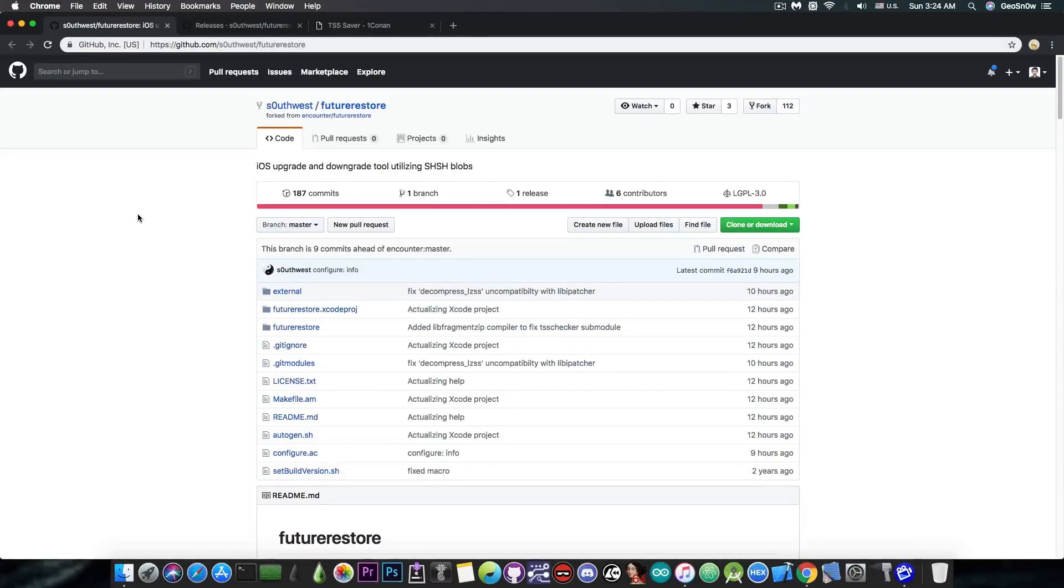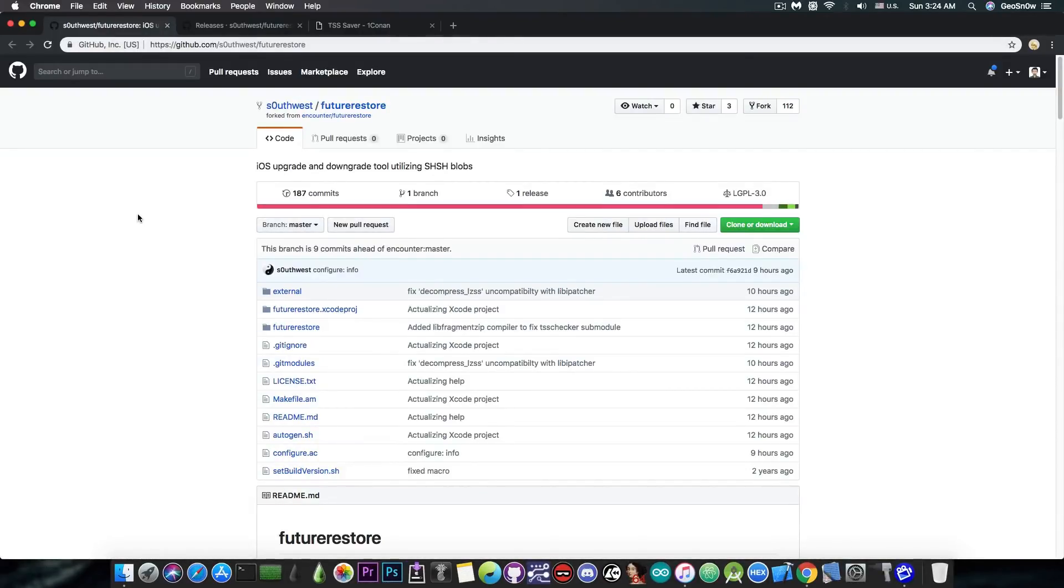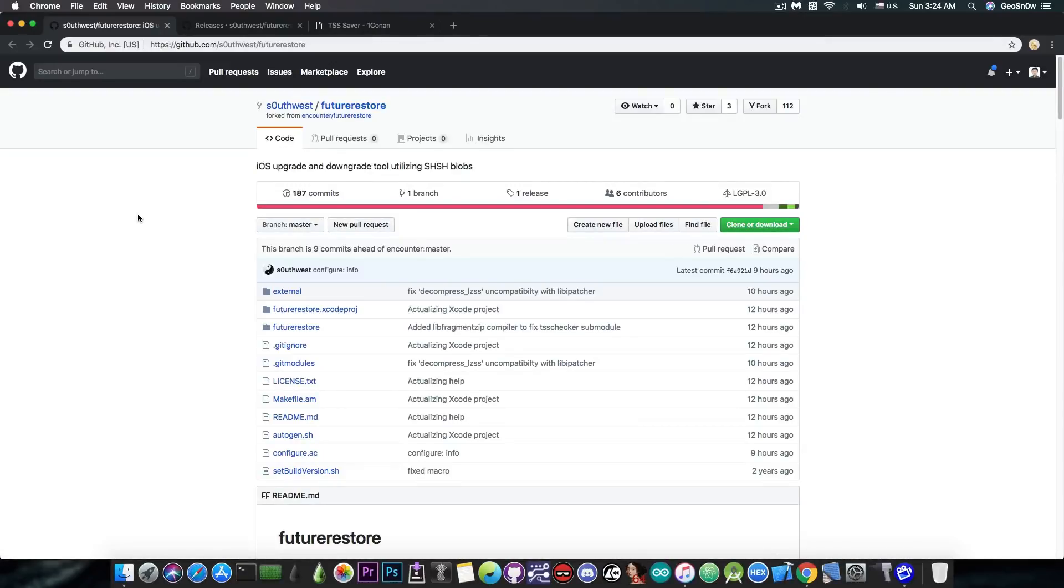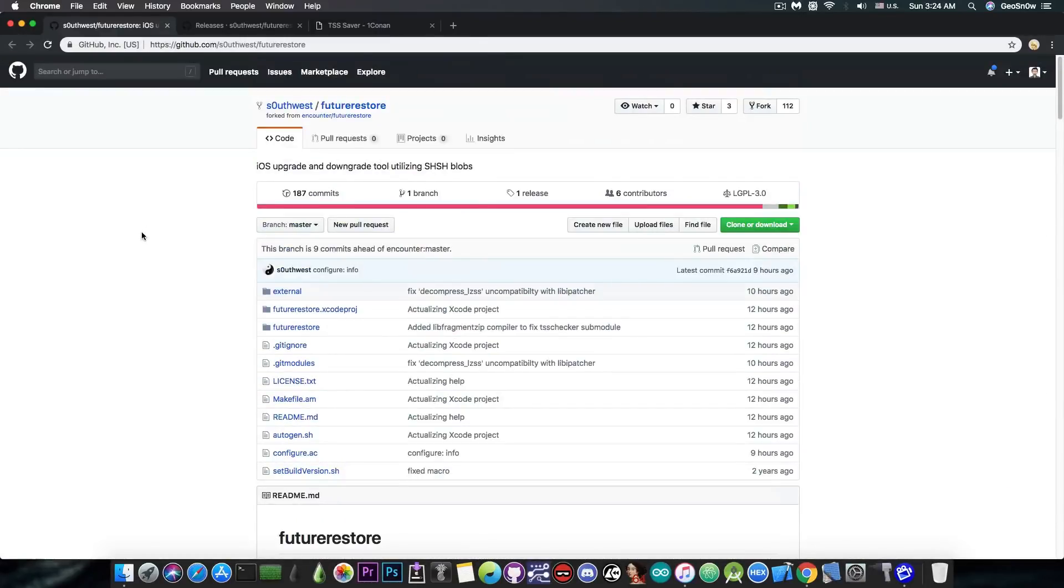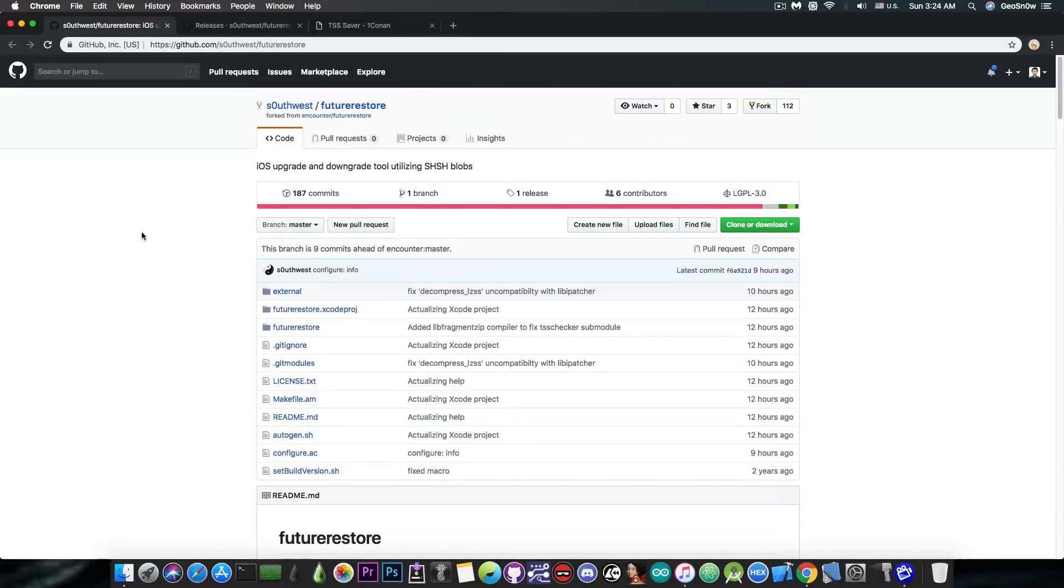For example, you're not able to downgrade to iOS 11.1.2 or to iOS 10 or to iOS 11.3.1, even though you have the blobs. Because if you have iOS 12 running on your device and you want to downgrade to 11.3.1, you wouldn't be able to do so because you cannot set the nonce in the NVRAM of the device, and that's because there's no jailbreak or any NVRAM patch tool available for iOS 12.